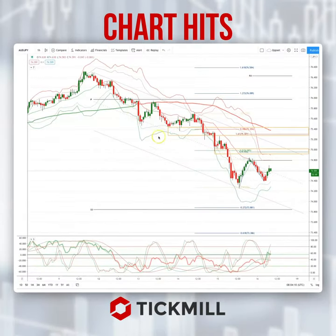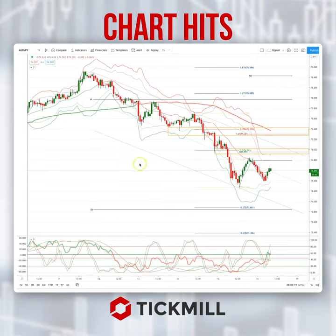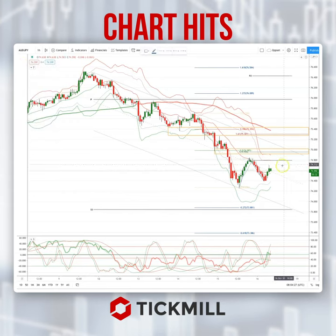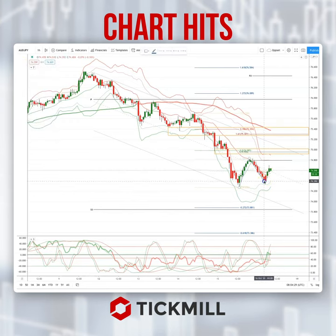Morning traders, Patrick Mundley here with another Tick Mill chart. I'm going to draw your attention today to a potential opportunity in the Aussie Yen, and this is on the hourly time frame. We talked about this on the daily time frame in yesterday's live market analysis session. We've got a bearish pattern developing here. What I'm looking for now on this intraday chart is two key areas to test today.